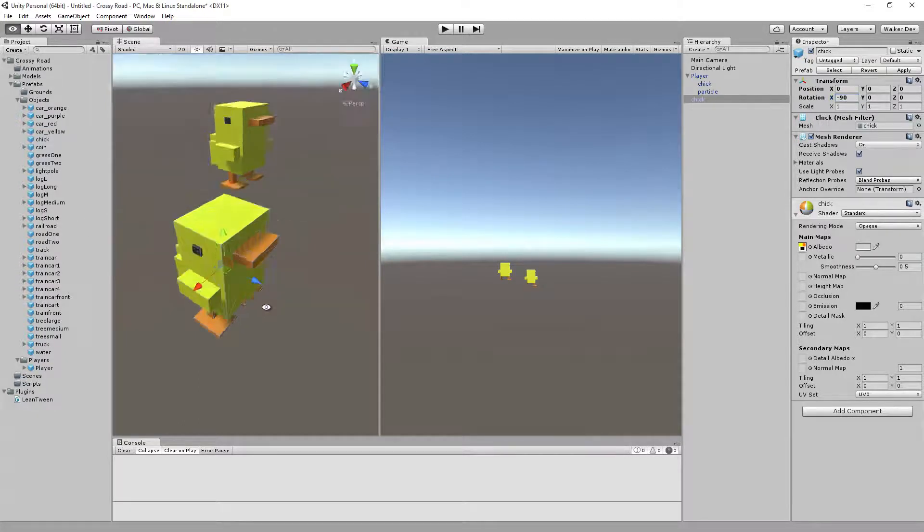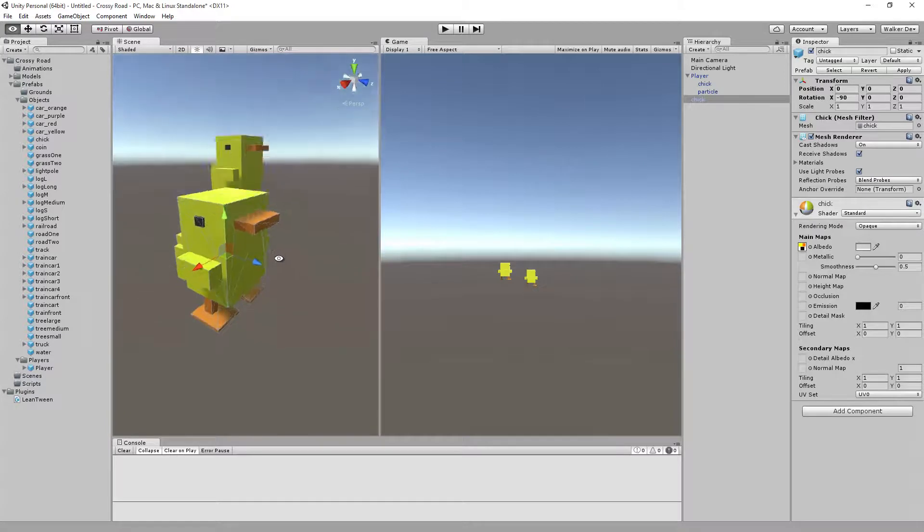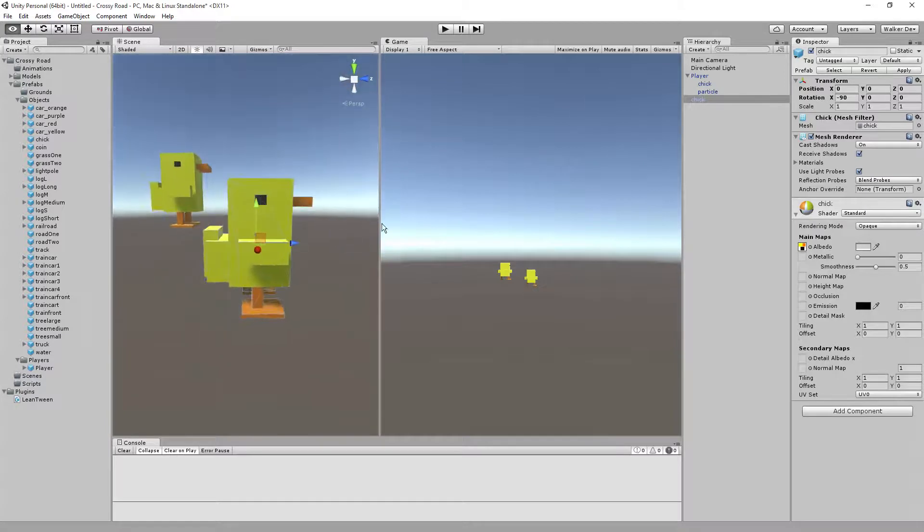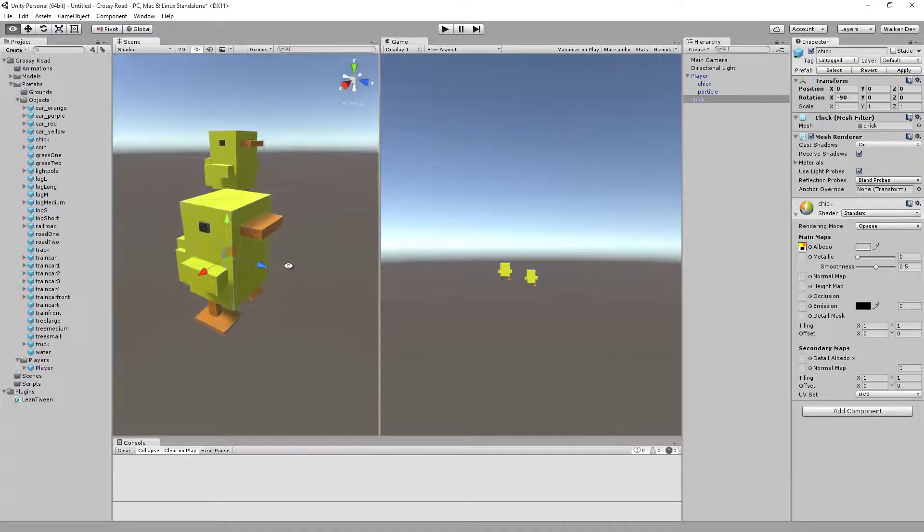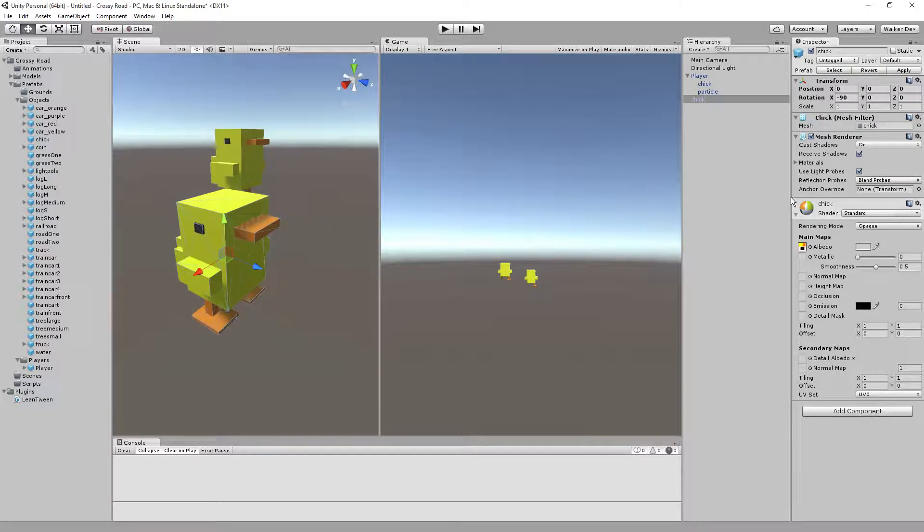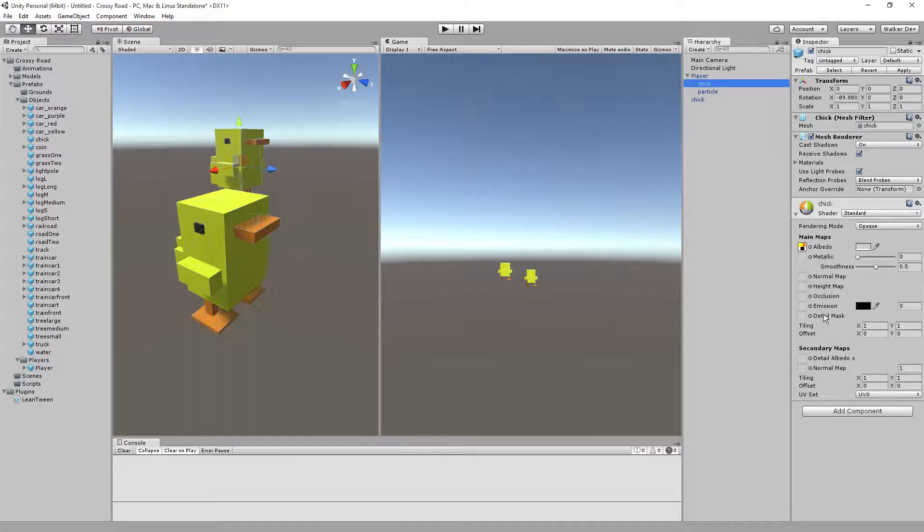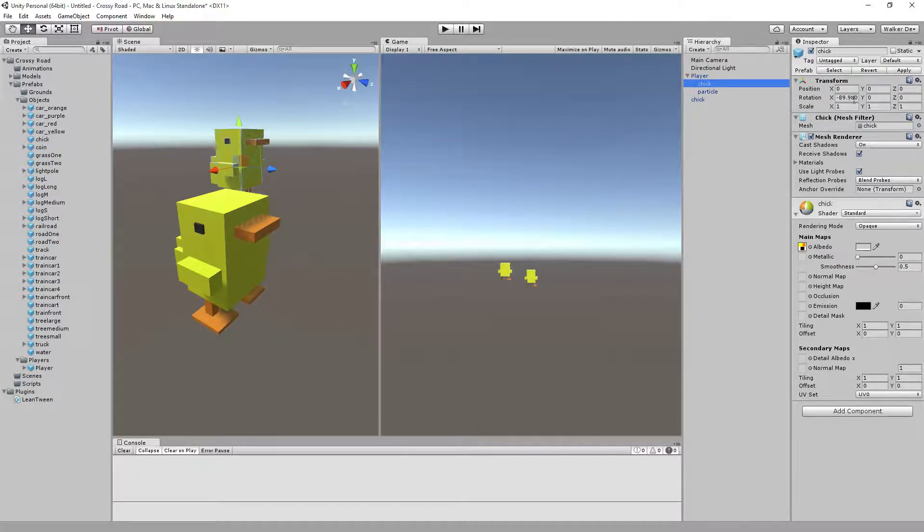We have chick inside of here. Let's just double-check. Looks like that one's off a little bit too, like that, negative 90.